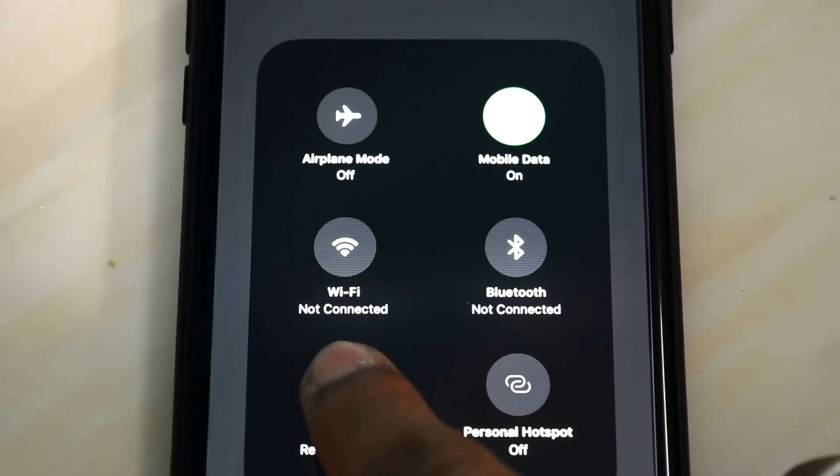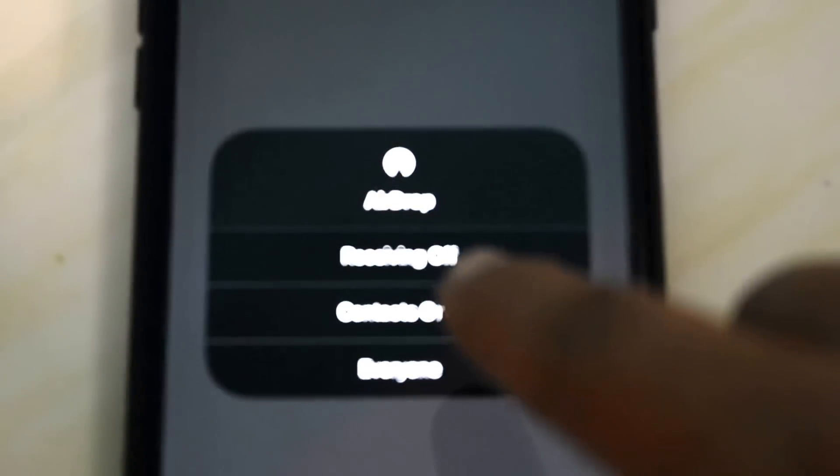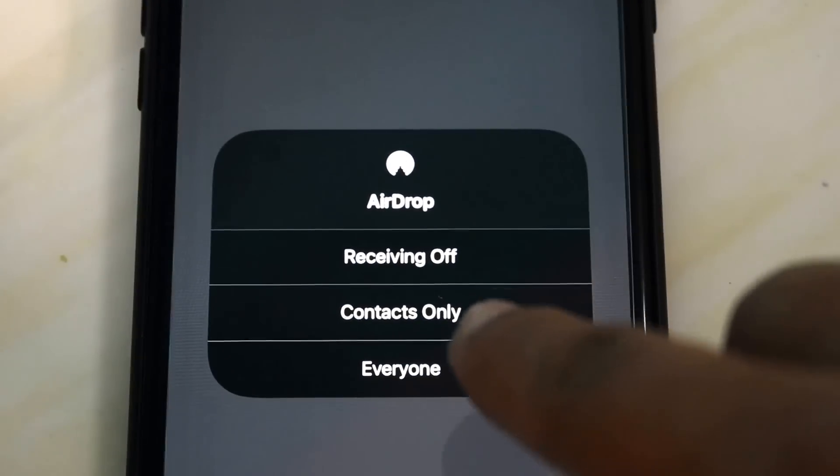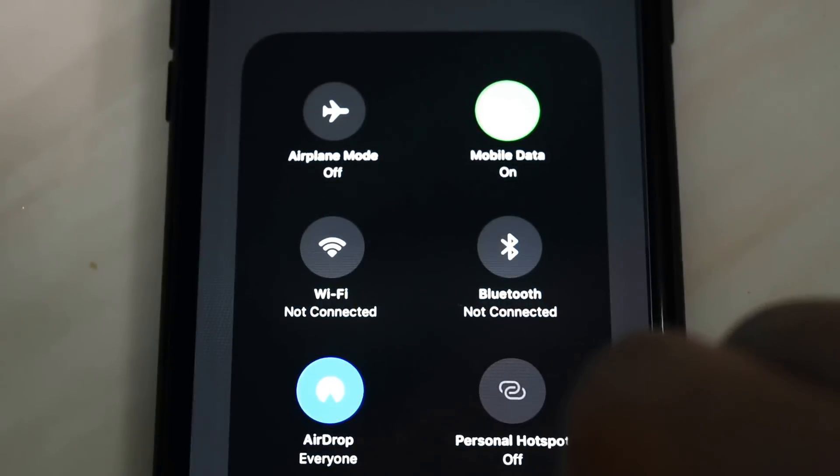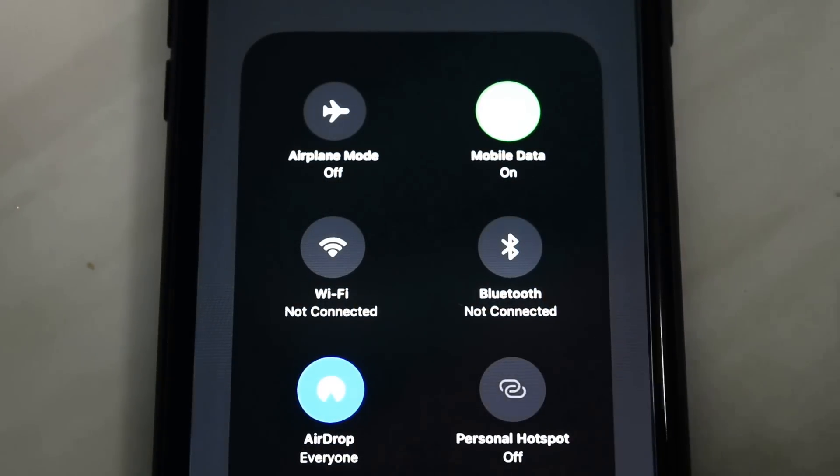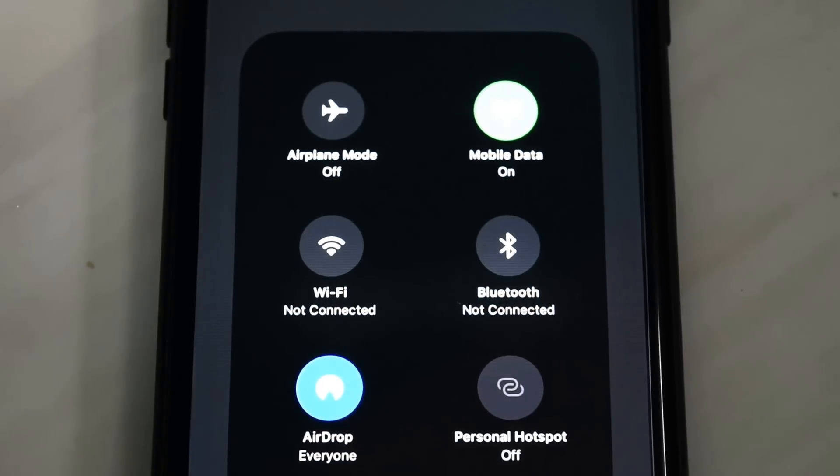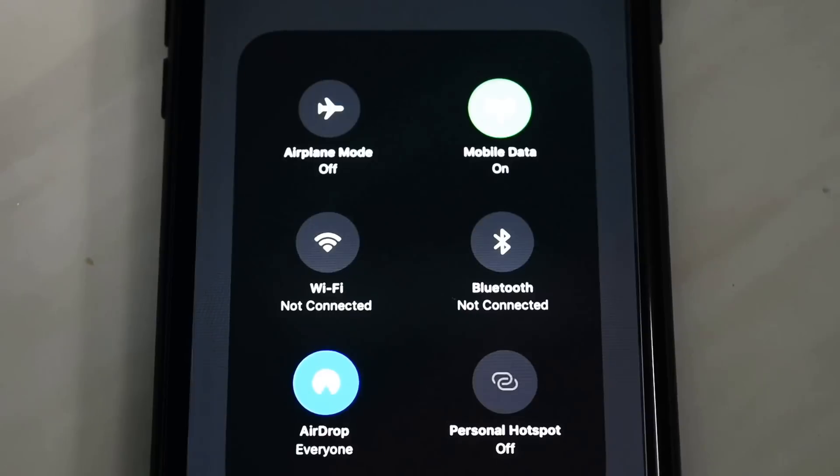Open it and select Everyone. Now your AirDrop is working very successfully and properly. Here's one more icon for Personal Hotspot.